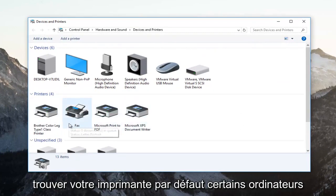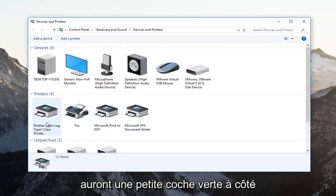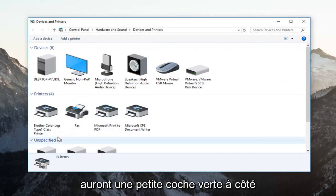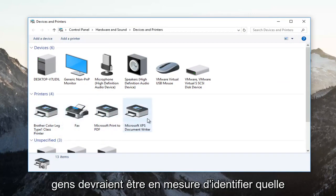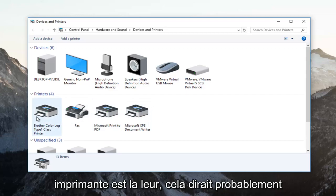You want to find your default printer. Some computers will have a little green checkmark next to the default printer. Otherwise, most people should be able to identify which printer is their own.